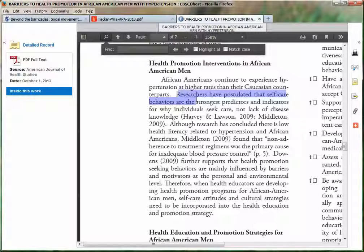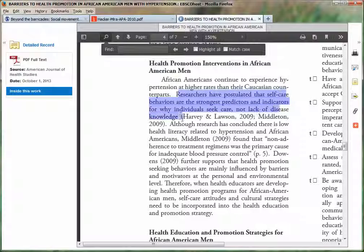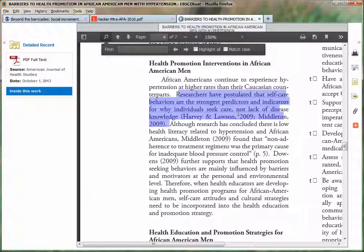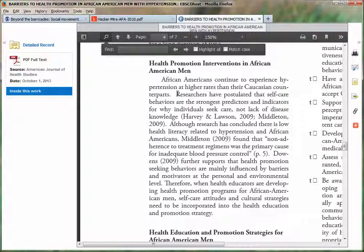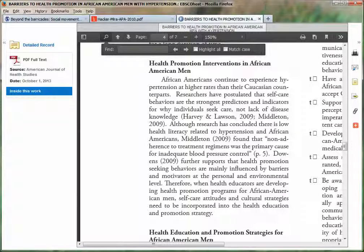For example: 'Researchers have postulated that self-care behaviors are the strongest predictors and indicators for why individuals seek care, not lack of disease knowledge,' and then it lists the authors and just the years. If it were a single citation you could say 'Harvey and Lawson, 2009, have postulated that self-care...' and so on. It depends on whether you have multiple resources and whether you want to use a signal phrase or not. Those are, in very brief form, three ways to effectively integrate information from other sources into your own writing.